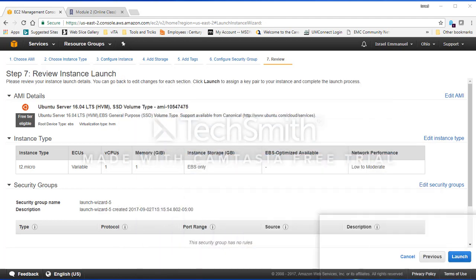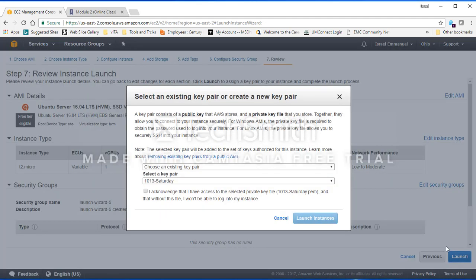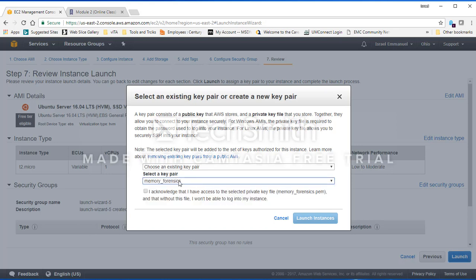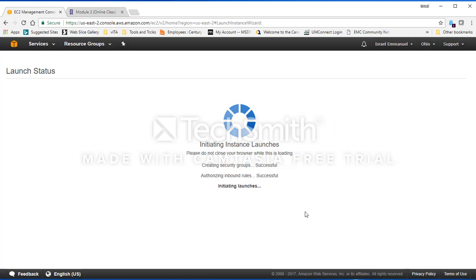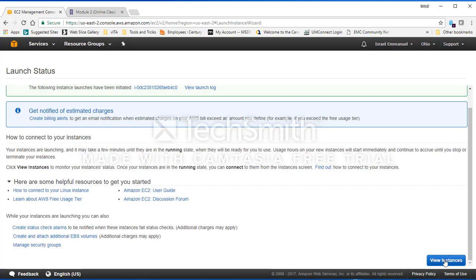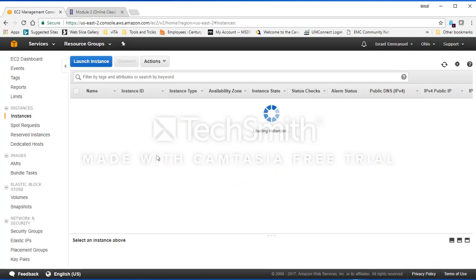So I'm going to use this one. I'm going to launch and I'm going to use memory forensics, that's the key I've used before. I'm going to acknowledge and create the instance.